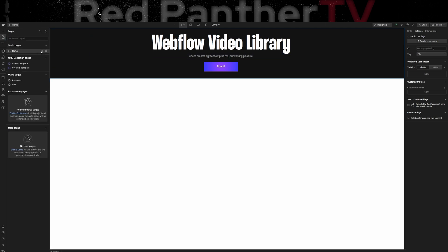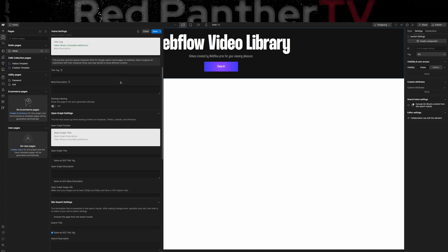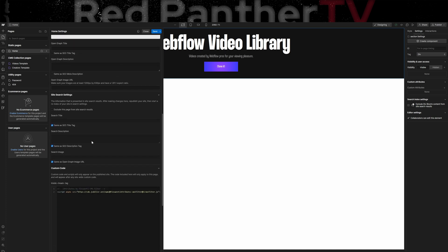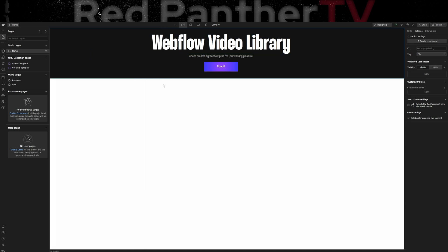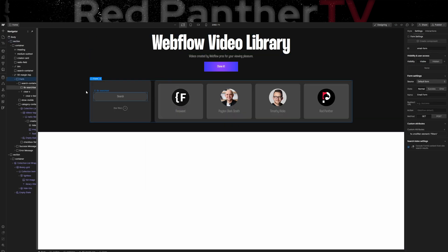The first thing I did was I added a piece of code, which is the CMS filter library from FinSuite. It's their attribute system. So you'll need to add that to the head of the page. And then I added a form.